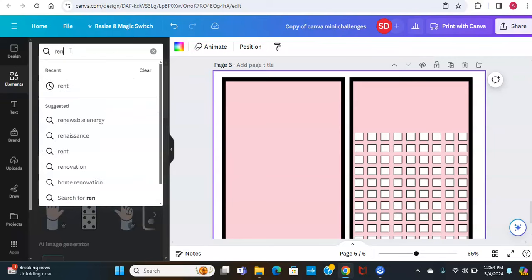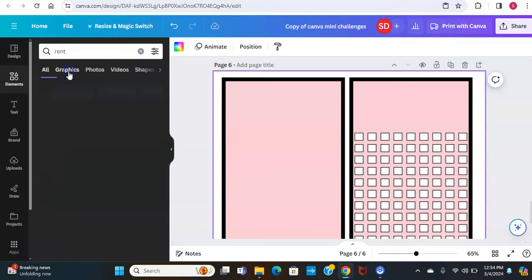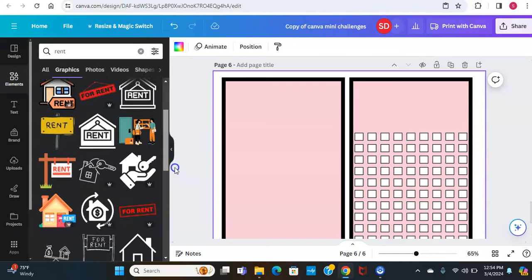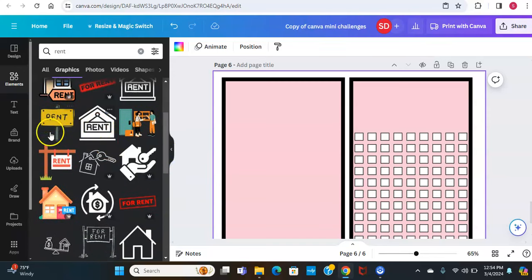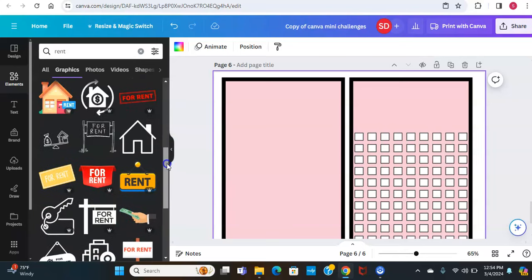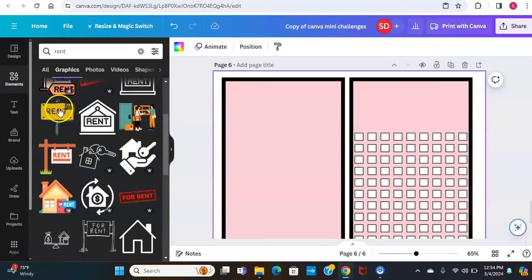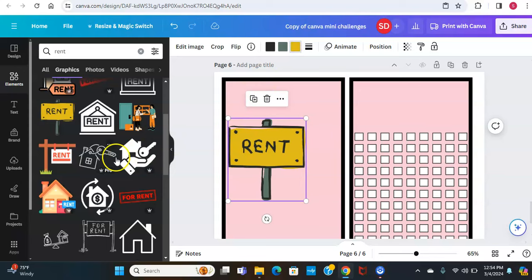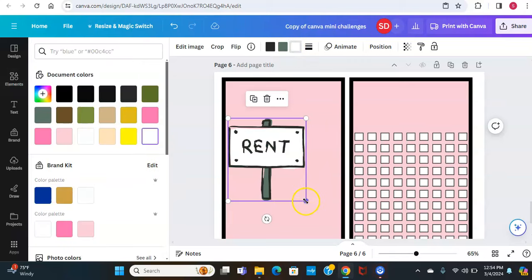I'm going to go to Elements and type in 'rent.' Go to Graphics and pick whatever icons you want — I'm looking for free ones, anything that doesn't have a Pro element icon next to it. You can just use a house or whatever you want for your icon. I chose this rent sign here. I just made it white so you can color it in — for those people that enjoy color saving.